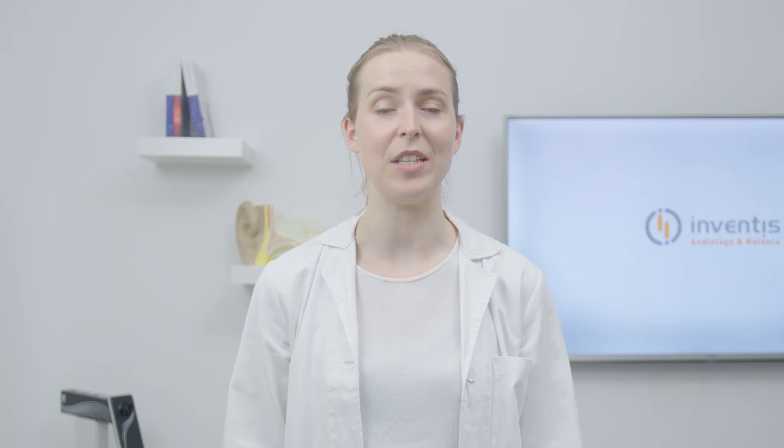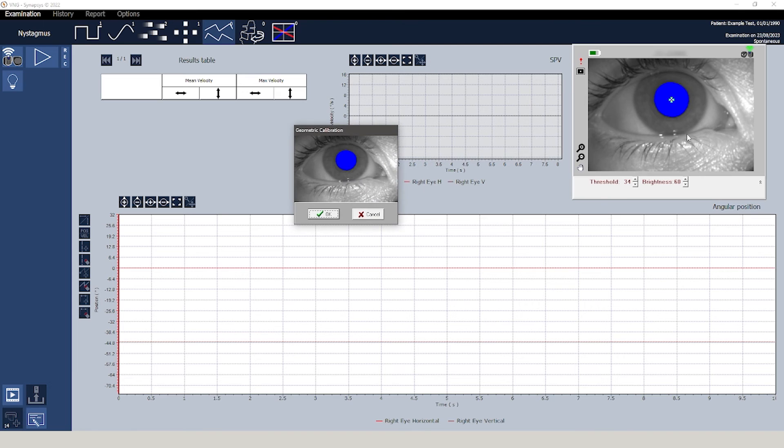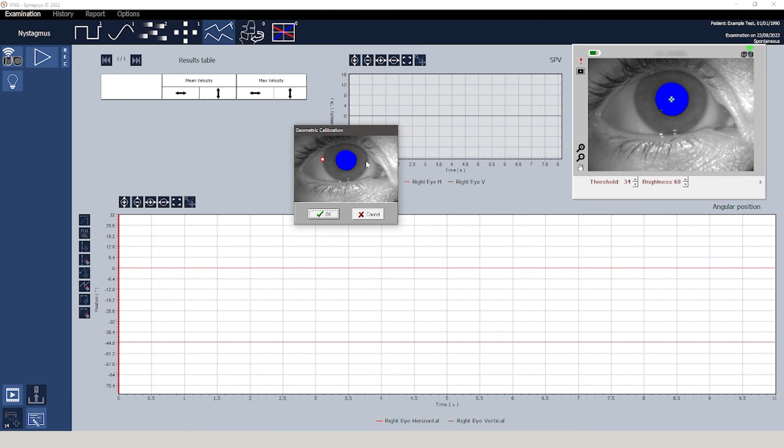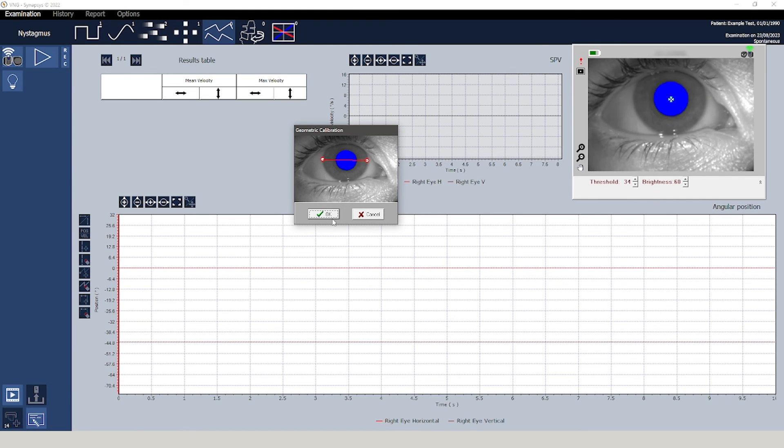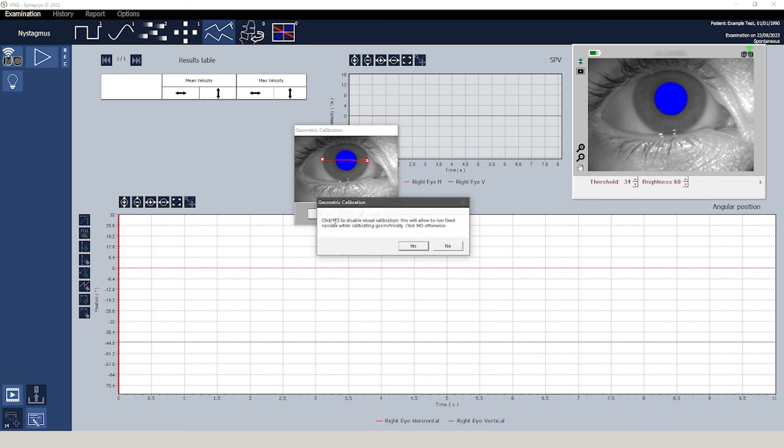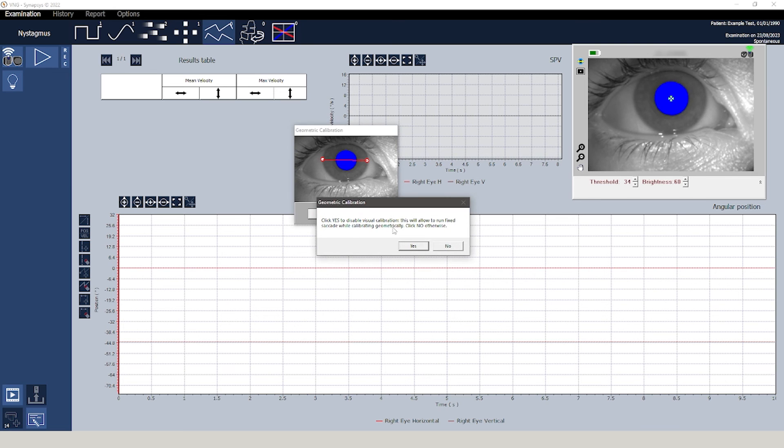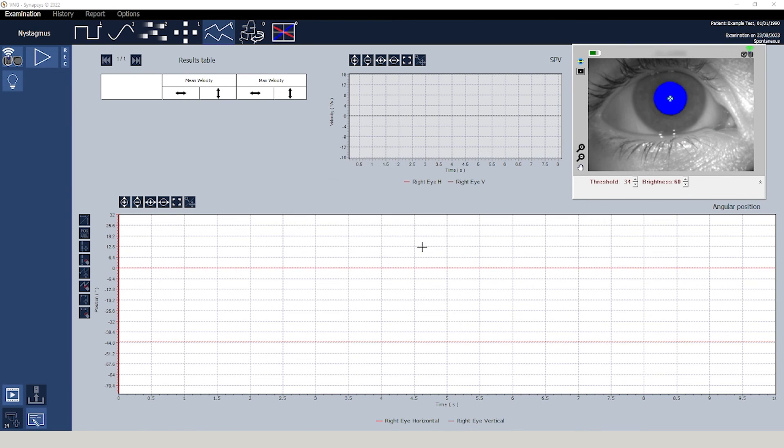The geometric calibration is recommended if the oculometer tests are not available. To perform it is just necessary to left double-click on the eye image, select the iris diameter by left-clicking on the left and right borders of the iris and validate the selection. This calibration is not available for the Visio mask.